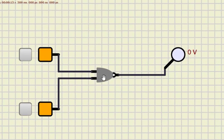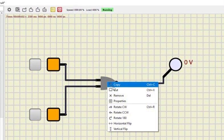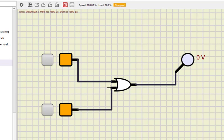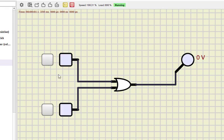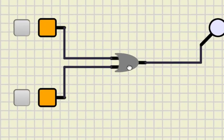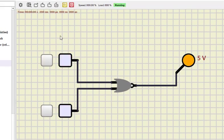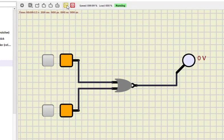I'll remove the AND gate and check the OR gate. I drag the OR gate here, connect two inputs and a probe, and run the simulation. For zero-zero the output is zero; for zero-one it becomes one; one-zero becomes one; and one-one also becomes one. That is the OR gate. Now I convert it to NOR by double-clicking and selecting 'invert output'. For zero-zero it is one; zero-one becomes zero; one-zero becomes zero; and one-one gives zero. This is how the NOR gate functions.